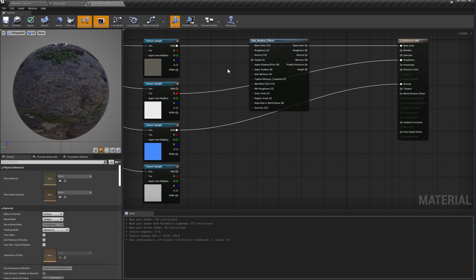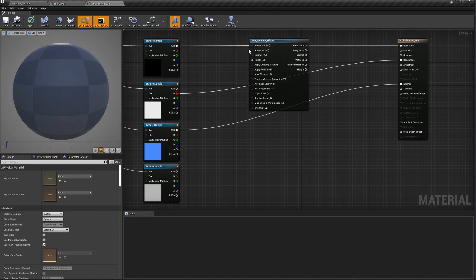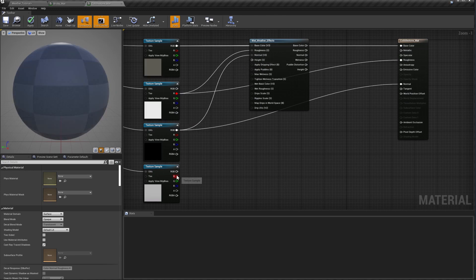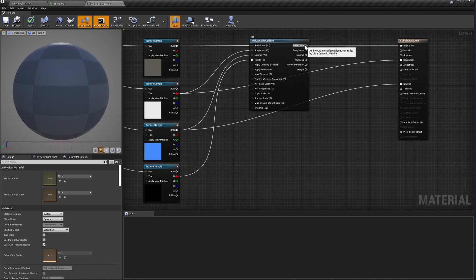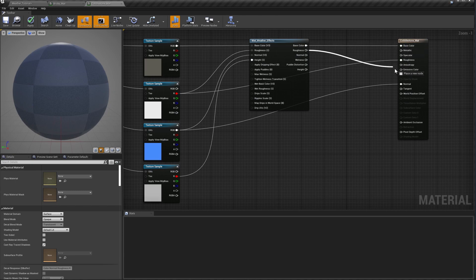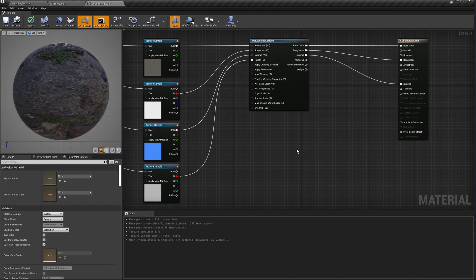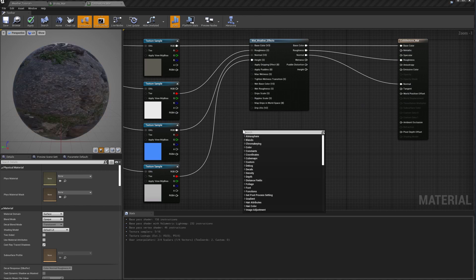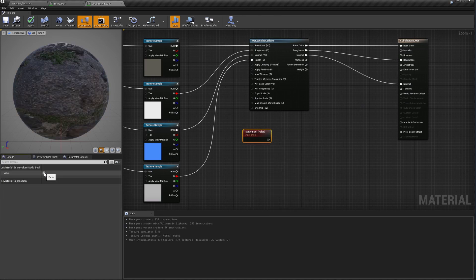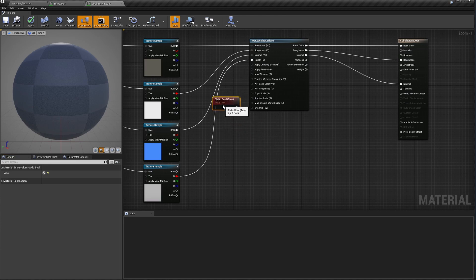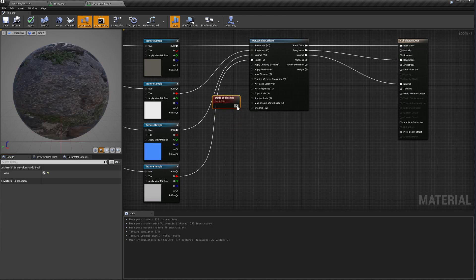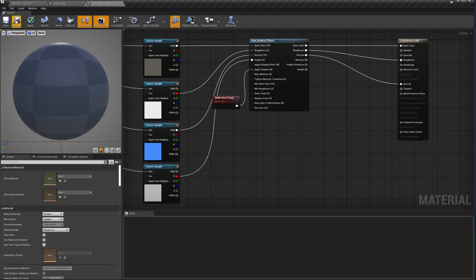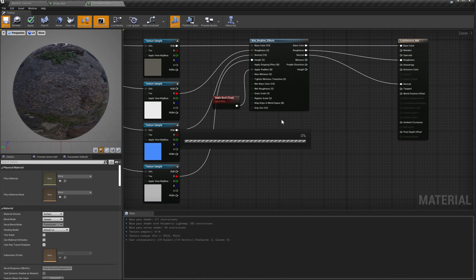So now I'll plug my inputs into the function, the base color, roughness, normal map, and the height map. And I'll plug the outputs into the material result. By default, this function will only modify roughness and base color to make a surface appear wet. We want it to modify the normal map as well to look like puddles are forming, so I'm going to plug a value of true into the apply puddles input. I'll compile and we'll see how it looks.